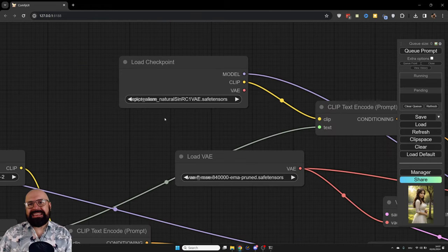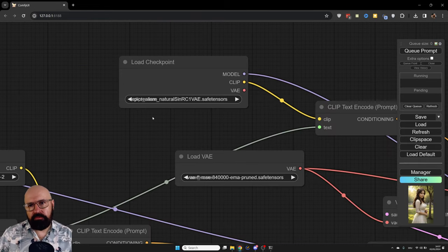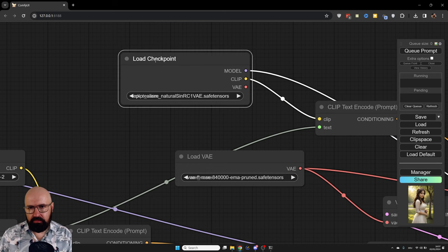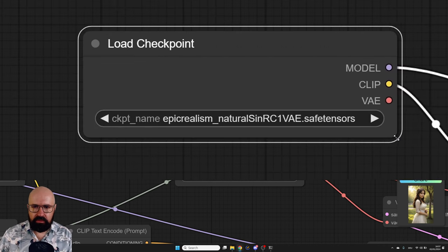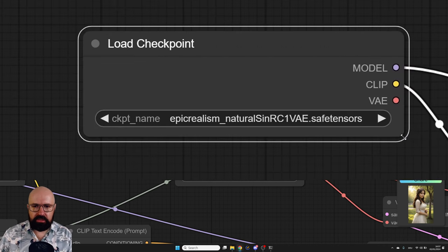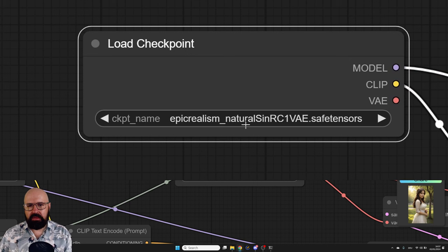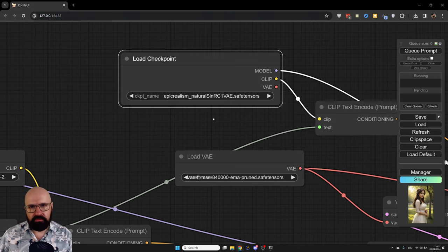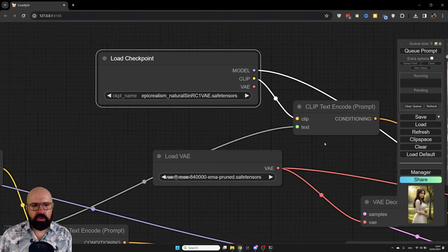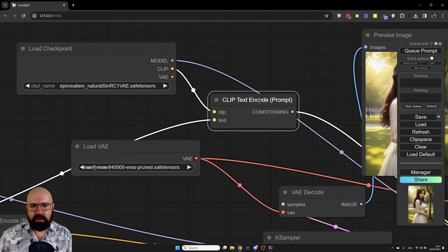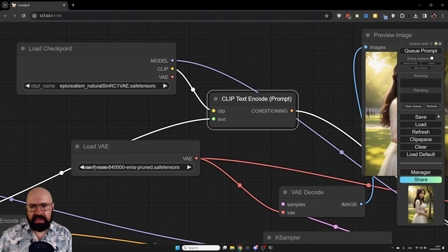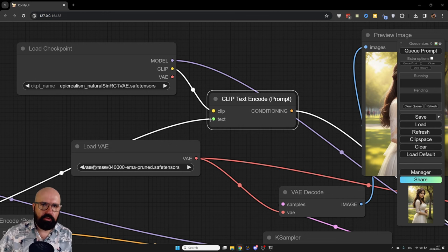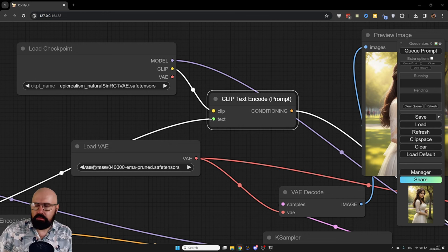Of course, we need a second loader for the second model. So up here, we have our checkpoint loader. And as you can see, if it stretches out a little bit, I'm using epic realism natural sin, really good for photos, gives a very good skin texture.